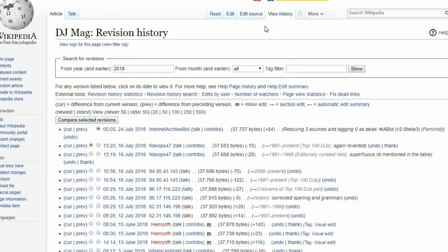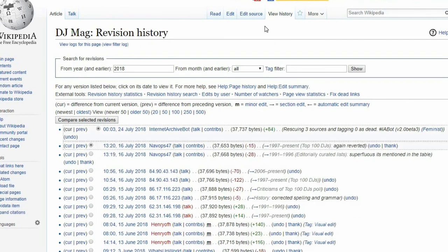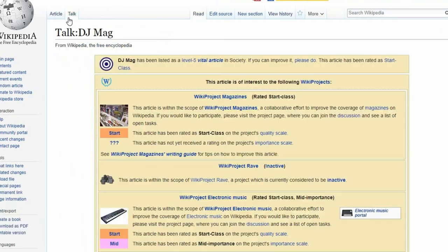The View History tab outlines every single edit ever made on the article. And the Talk page is where the public comments on the contents of the page and raises concerns.